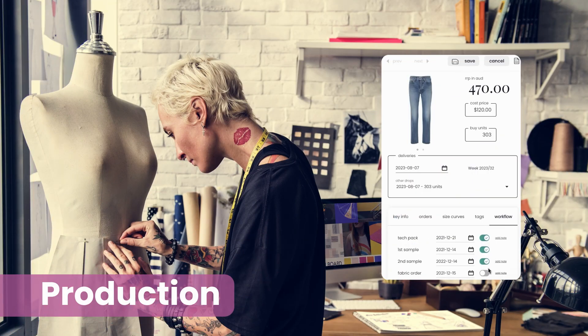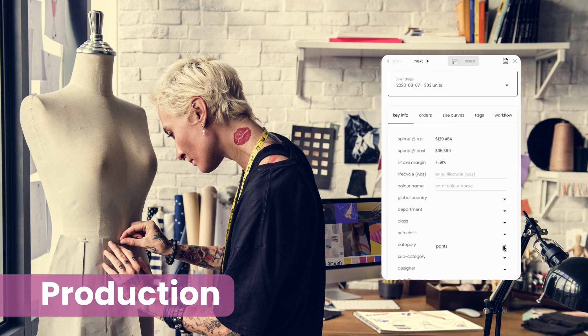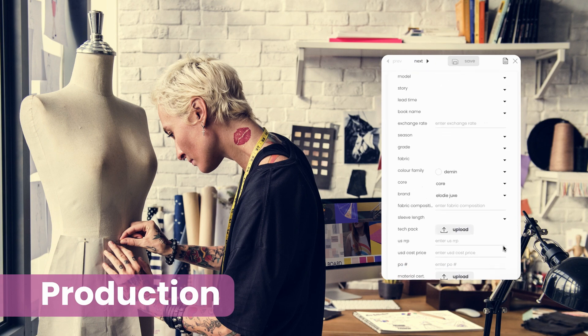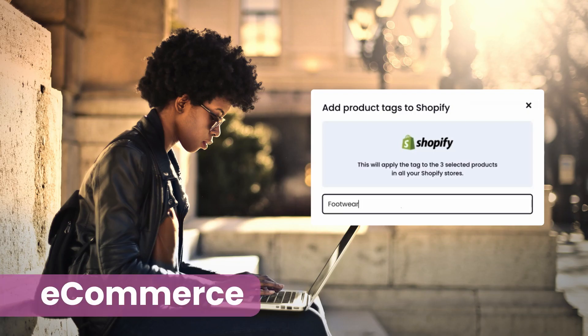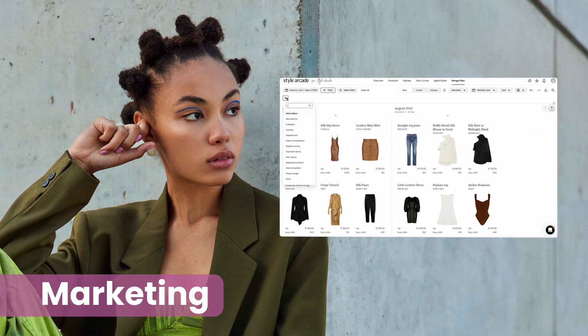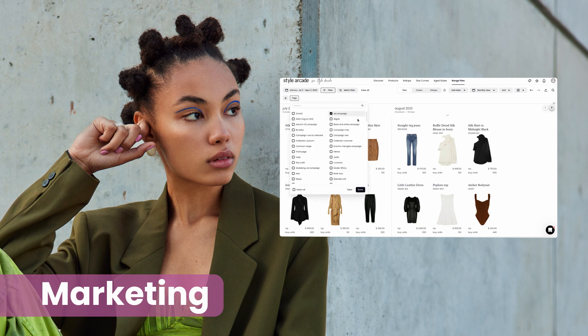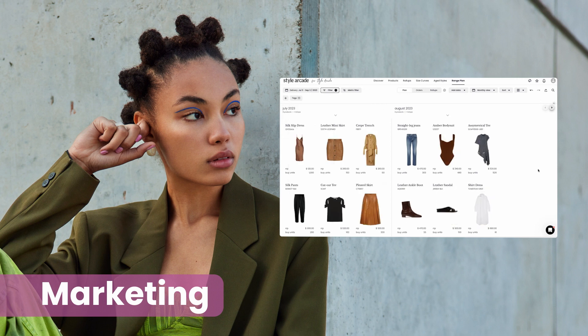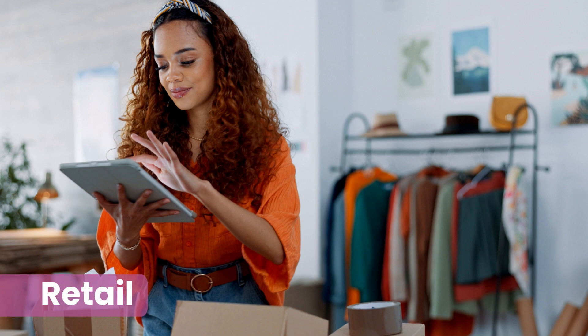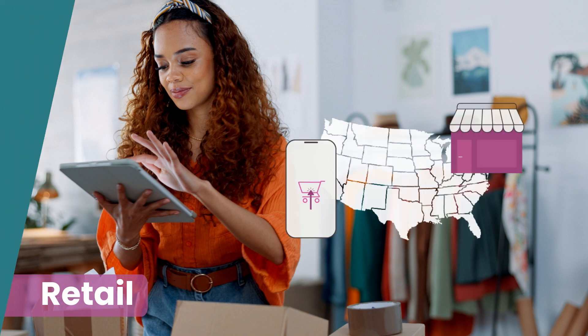Production can track workflow and store everything from tech packs to material certificates. Ecom can set up their product attributes and have them instantly push through to Shopify. And with purchase order delivery dates available, marketing can easily plan and track campaigns. And retail can visually see the range by region, channel or store.